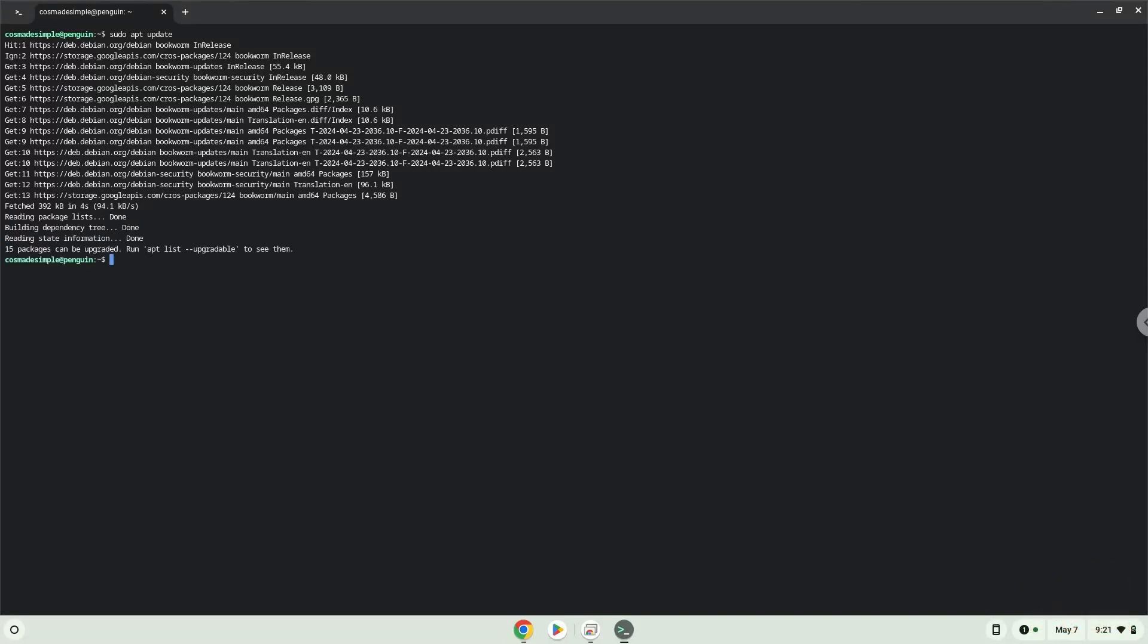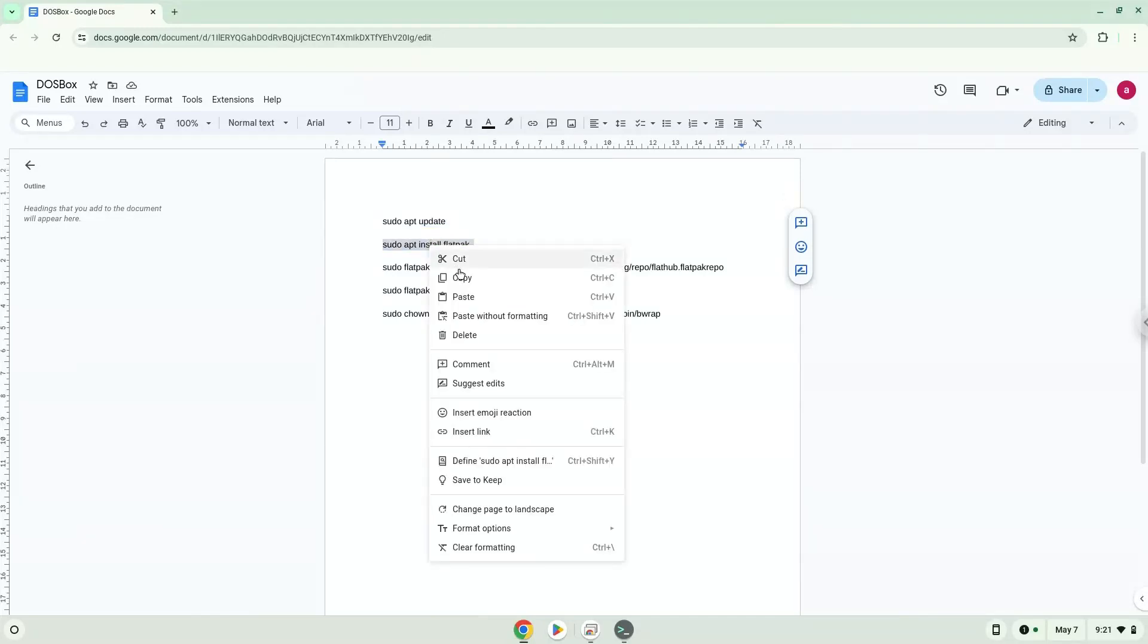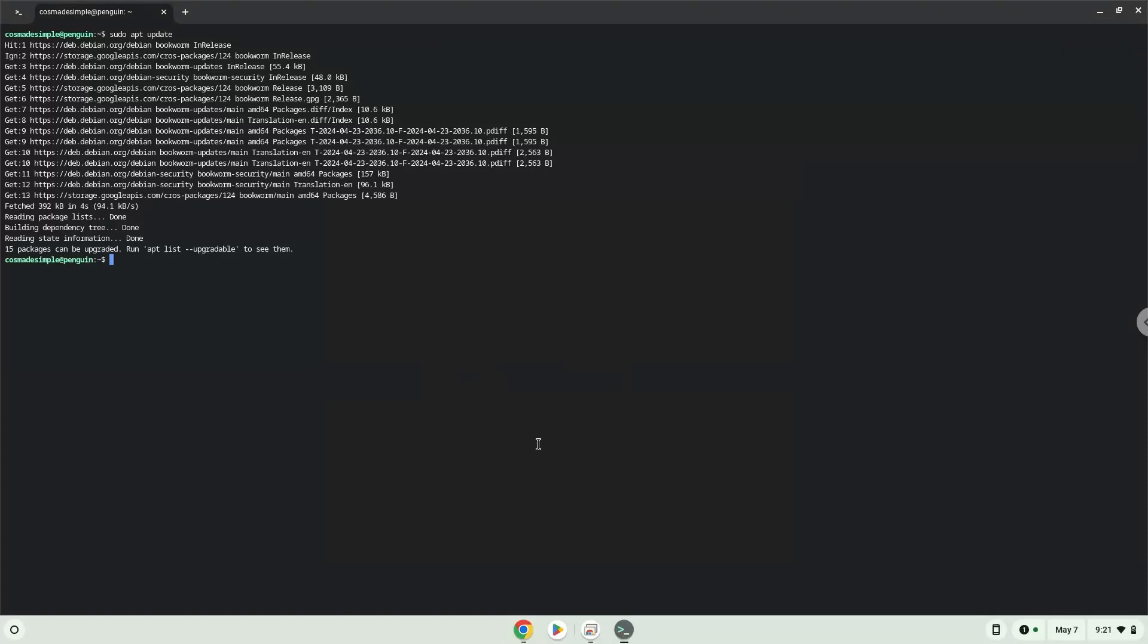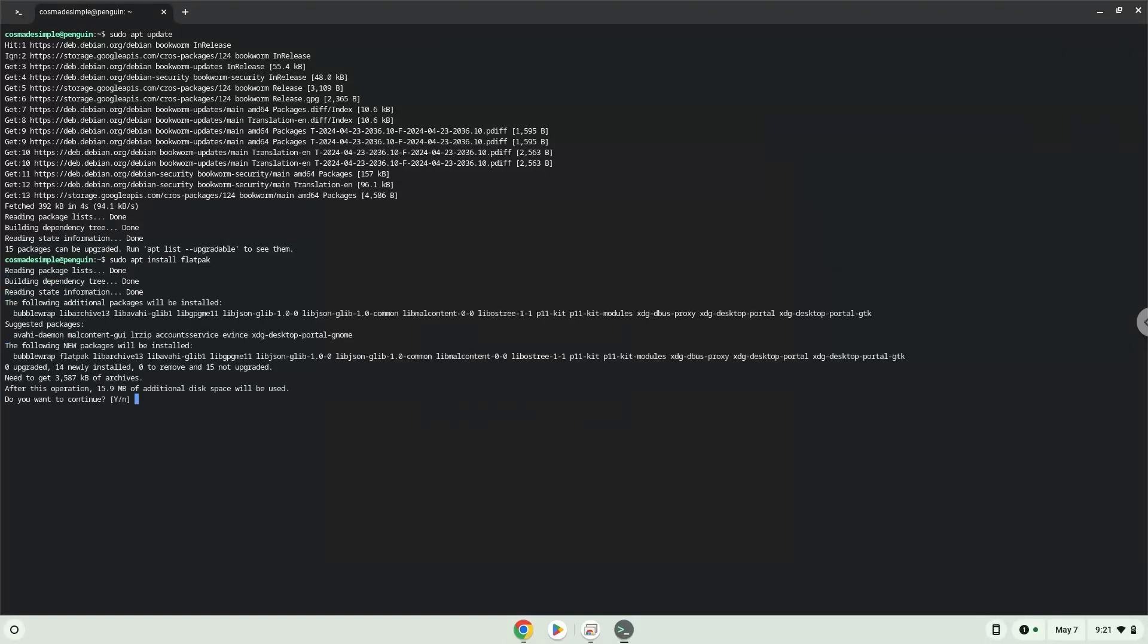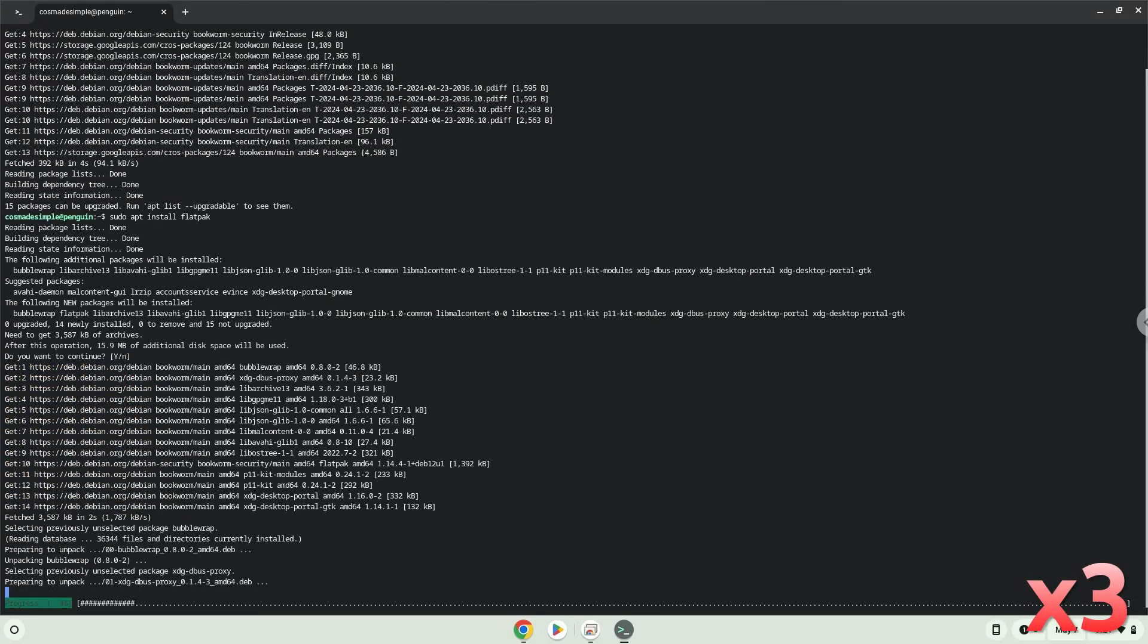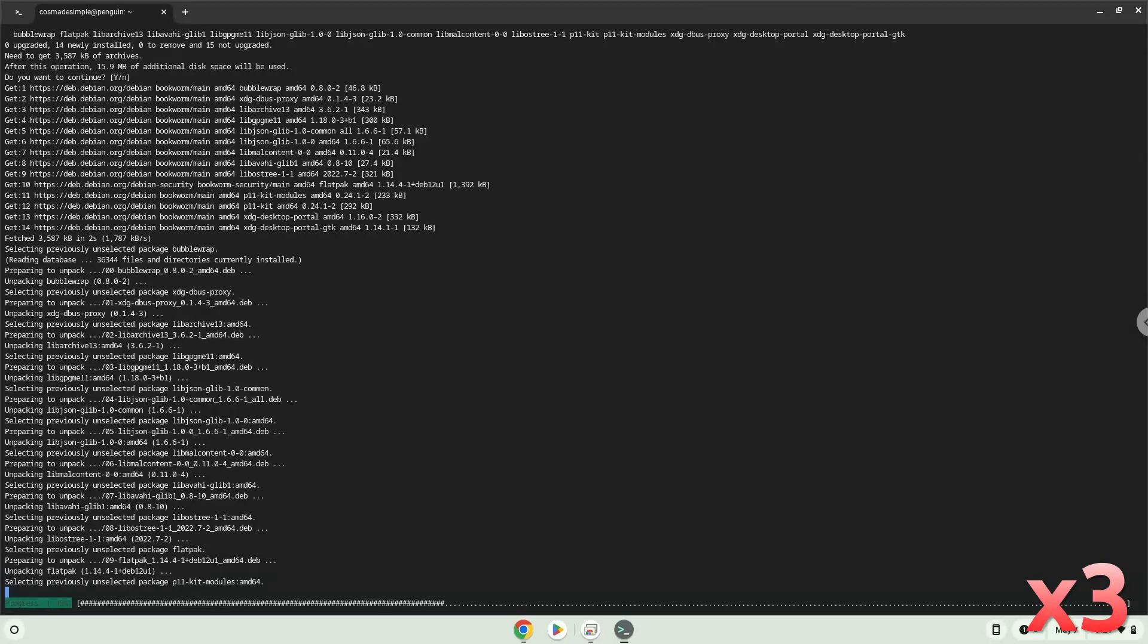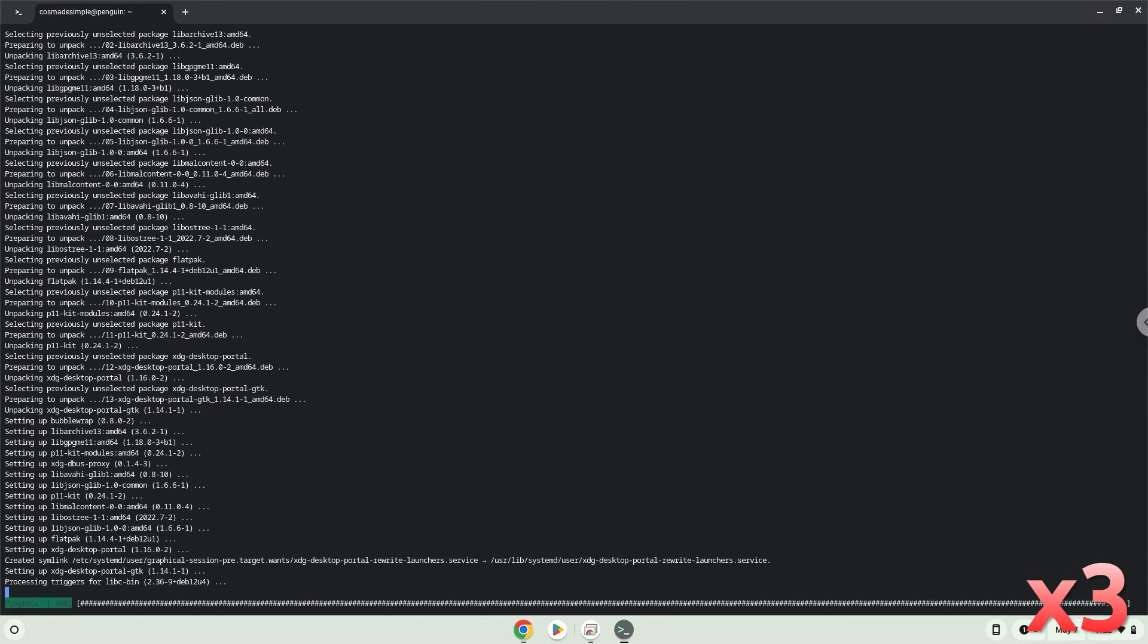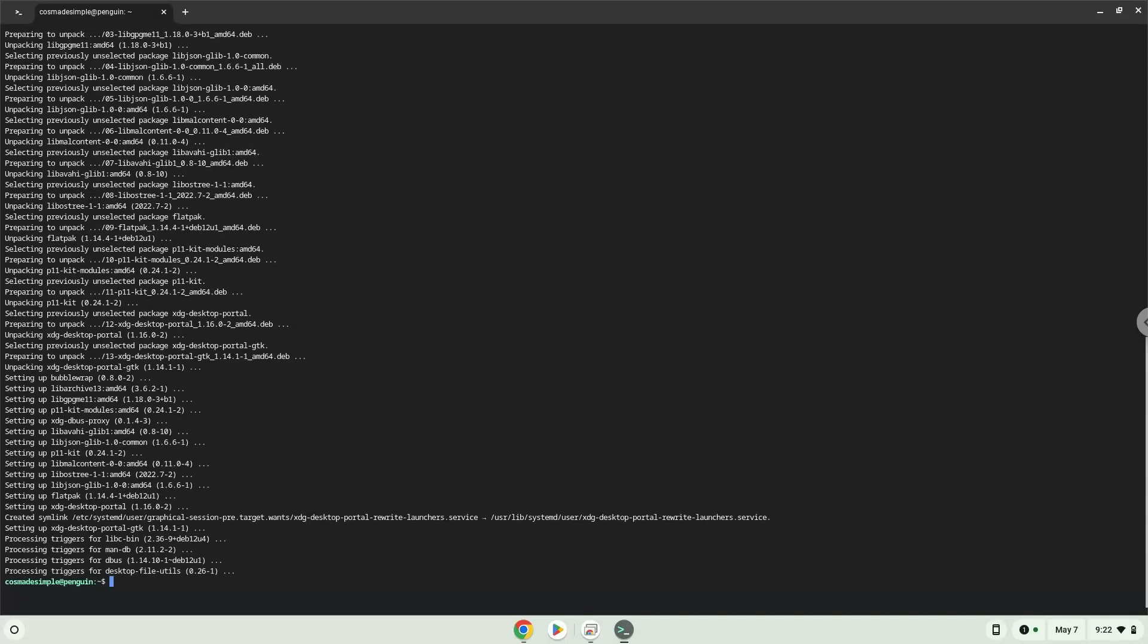Now we will install Flatpak. Press Enter to confirm the installation. Now we will enable the official FlatHub repository on our Chromebook.